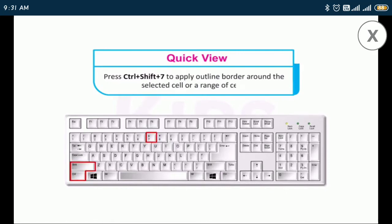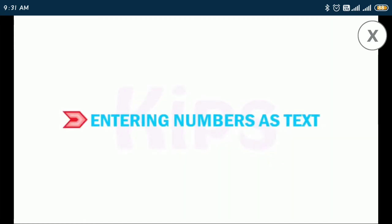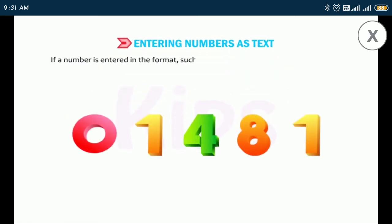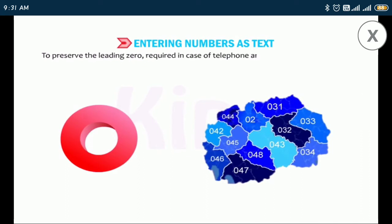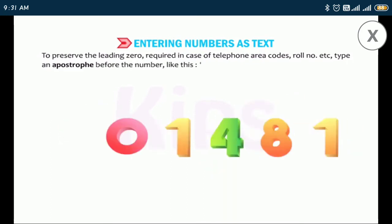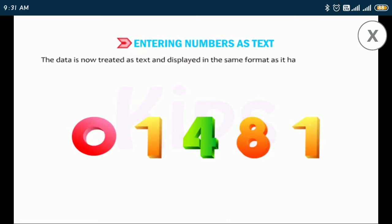Now we will talk about entering a number as text. If a number is entered in a format such as 01481, Excel will drop the leading zero. To preserve the leading zero — required in cases like telephone area codes or roll numbers — type an apostrophe before the number, like this: 01481. The data is now treated as text and displayed in the same format as it was entered.